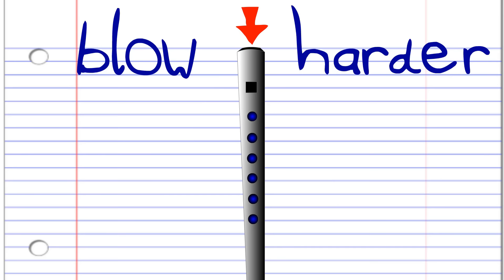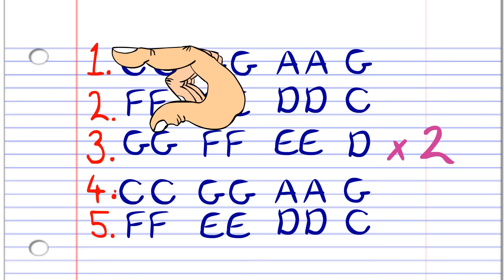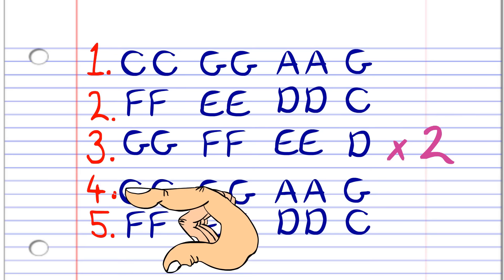So let's get straight into it. Here's what Twinkle Twinkle Little Star looks like when the notes are written down in the key of C. You'll notice that I've broken it up into five phrases, but that phrases 4 and 5 are exactly the same as phrases 1 and 2.